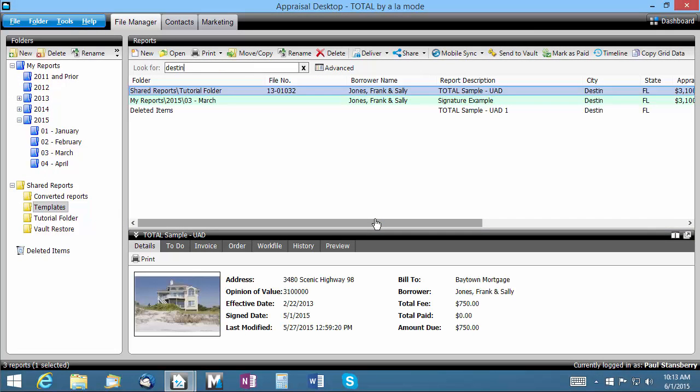If you're searching for a value from a column not currently configured for display, you'll need to add that column to your file manager's display before Total will search in the field.